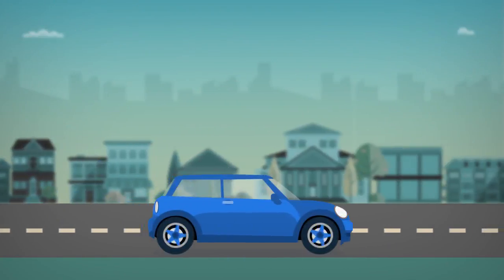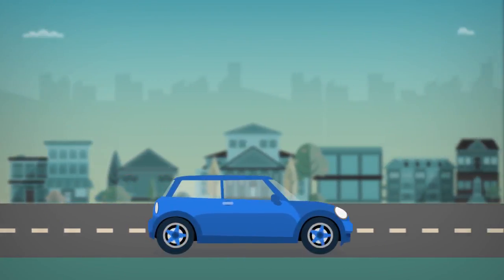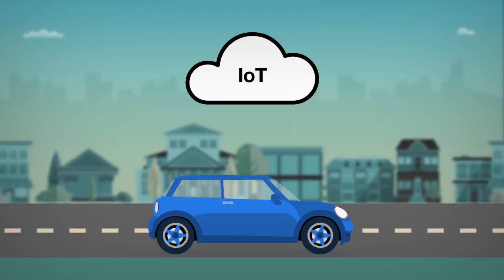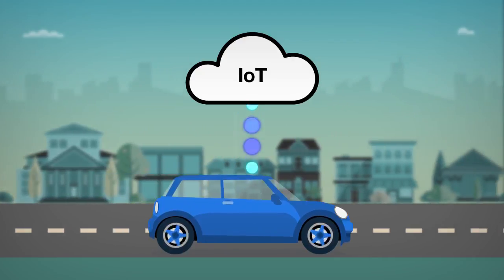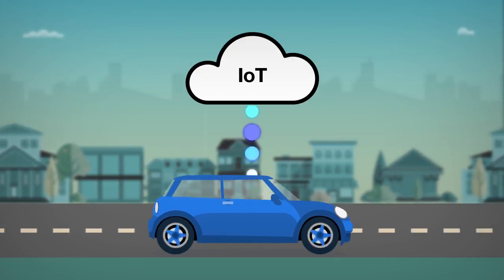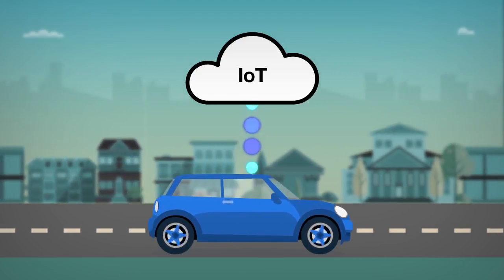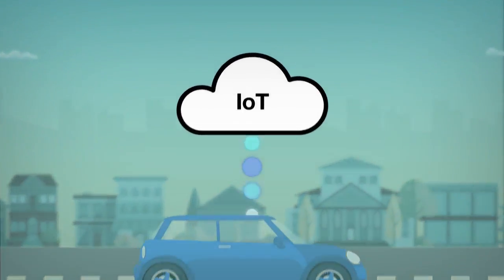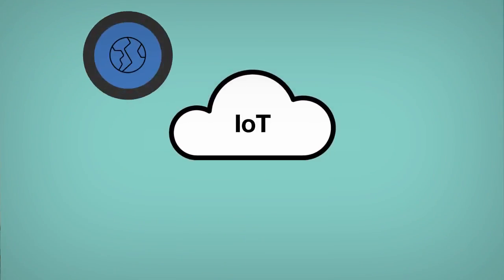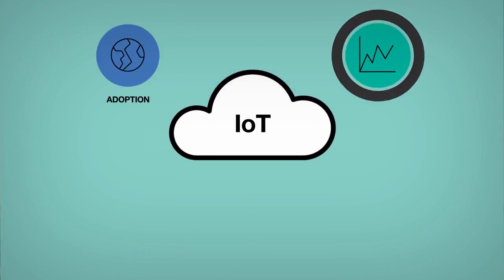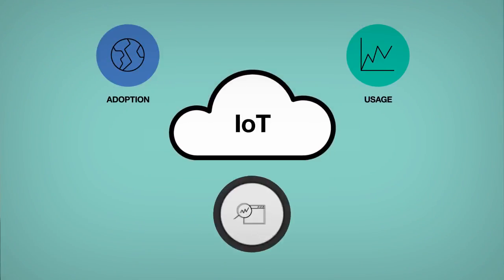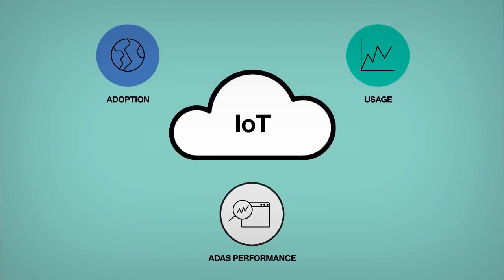As a customer drives, behind the scenes, live data from the vehicle connected to the IBM Watson Internet of Things platform allows automakers to monitor the adoption, usage, and ADAS systems performance.